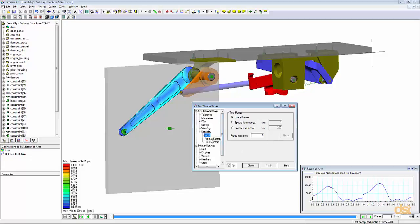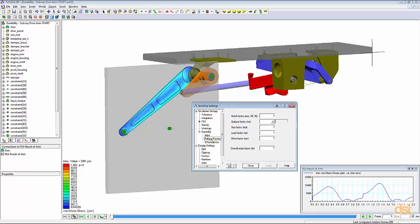Next under fatigue factors, we can specify the different factors that will also affect the life of the product in terms of surface finish, any existing notches in geometry and things of that nature.